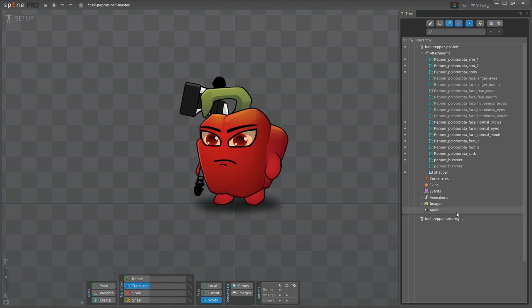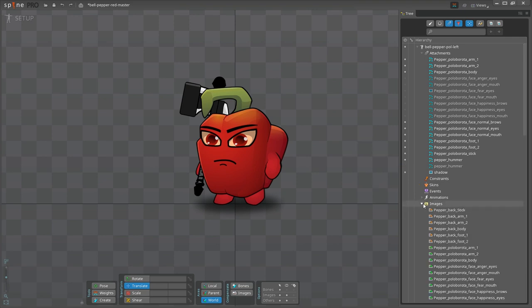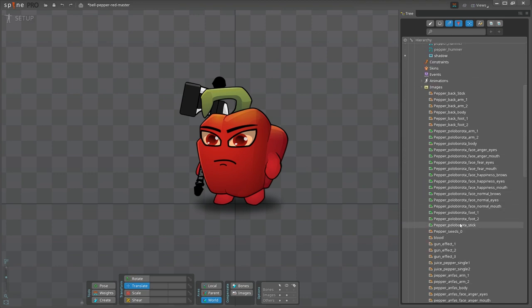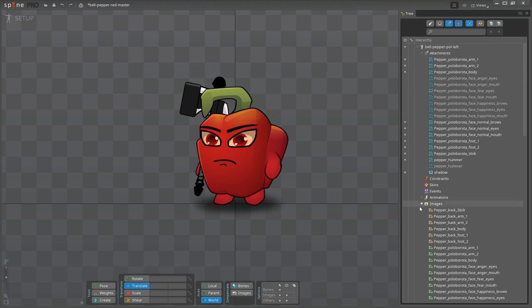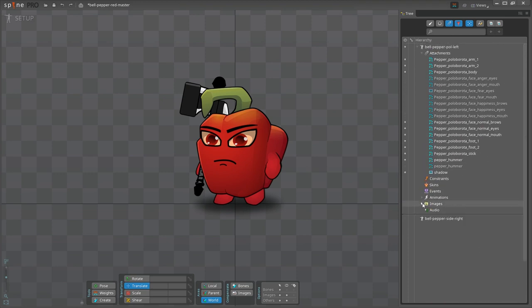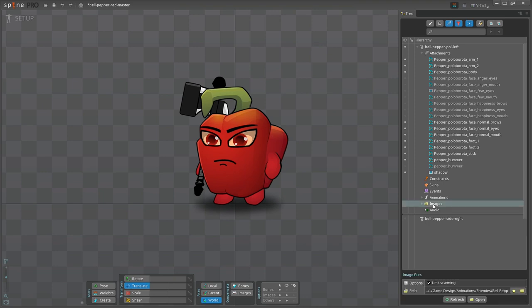The Images folder shows only the images for the red skin. Basically, I need to create two skins. One for the red pepper and another one for the yellow pepper. First, I'm going to change the Images path to Skins folder, so that it will show the images for both red and yellow skins.